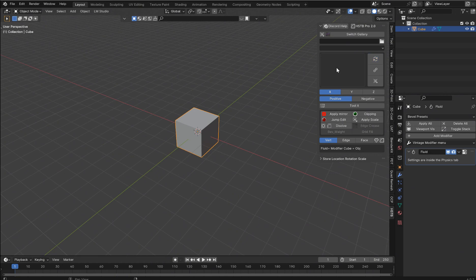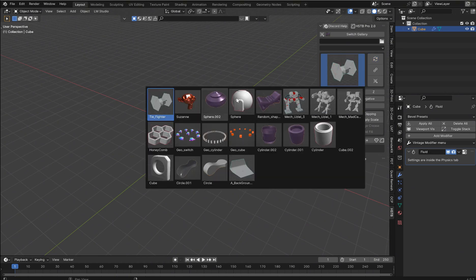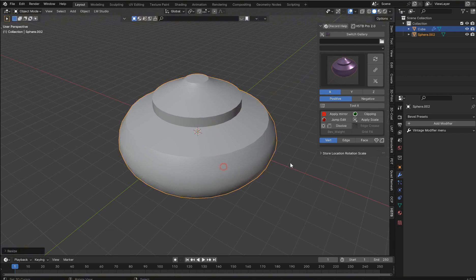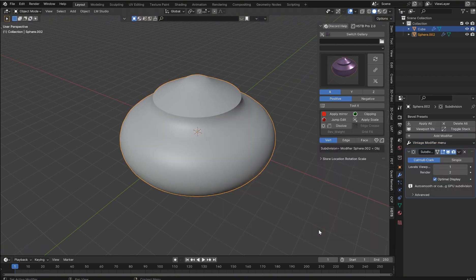And what you'll be able to do is just drop in your favorite mesh, and then open up the vintage menu, and look, subdivision surface is right there.